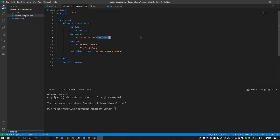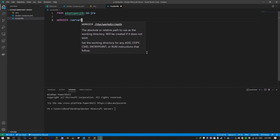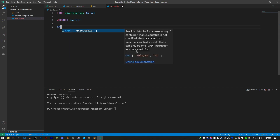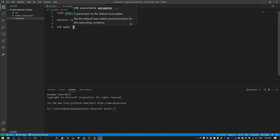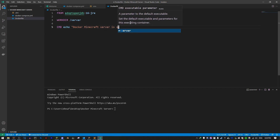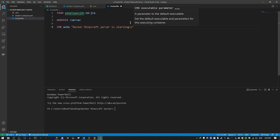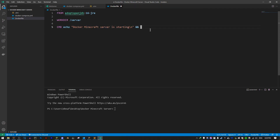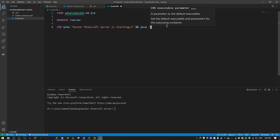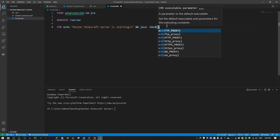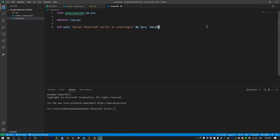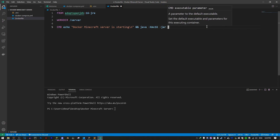Since all our data will be stored in /server, we set that as our working directory. For the CMD entry point, we echo 'Minecraft server is starting' and then execute the server jar file. We specify memory with -Xms and -Xmx — for now let's use -Xmx1g for one gigabyte of RAM. We'll name the jar file, and I'm going to download a PaperMC server jar to use.